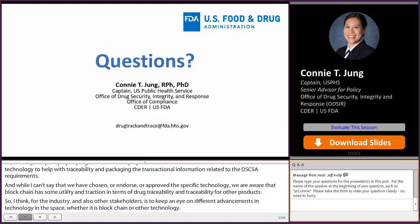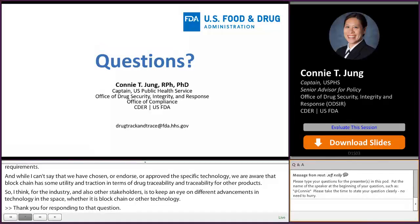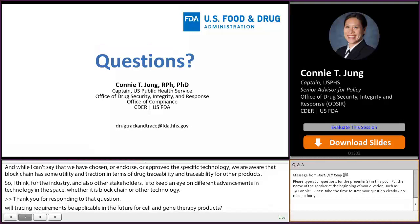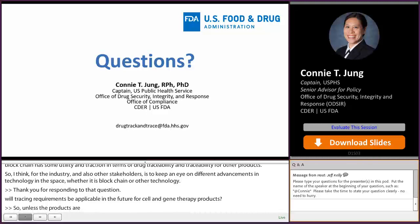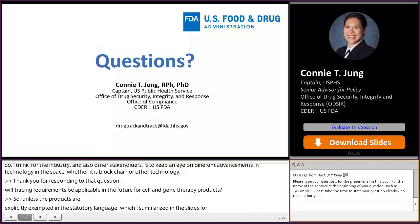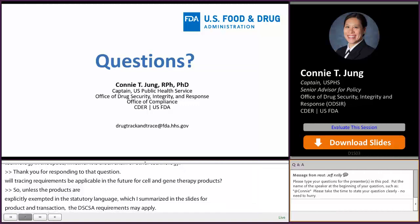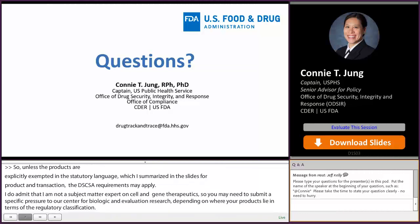Will tracing requirements be applicable in the future for cell and gene therapy products? Unless the products are explicitly exempted in the statutory language for product and transaction, the DSCSA requirements may apply. I am not a subject matter expert on cell and gene therapeutics — you may need to submit a specific question to our Center for Biologics and Evaluation Research depending on where your products lie in terms of regulatory classification.